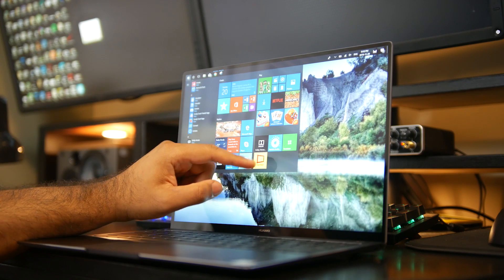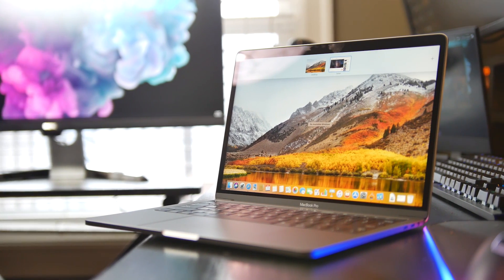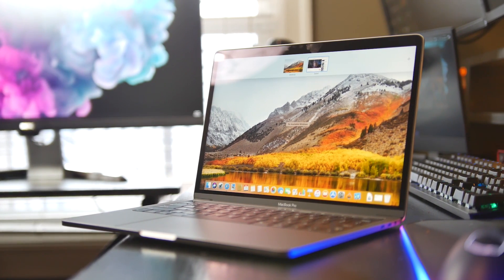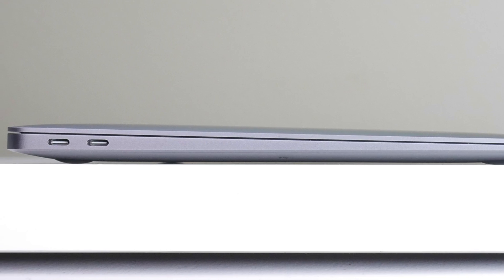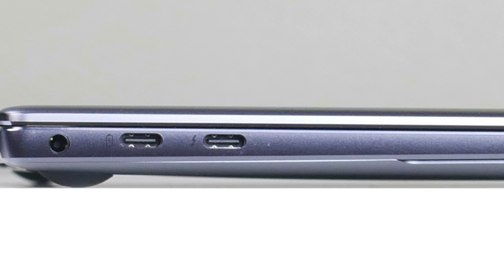Another problem with the new generation MacBooks is definitely connectivity. Although you can adapt USB-C or Thunderbolt 3 into any sort of connection you want, you still have to deal with adapters. It would be just nice to have just one USB Type-A connector, which is exactly what you have on the Huawei.